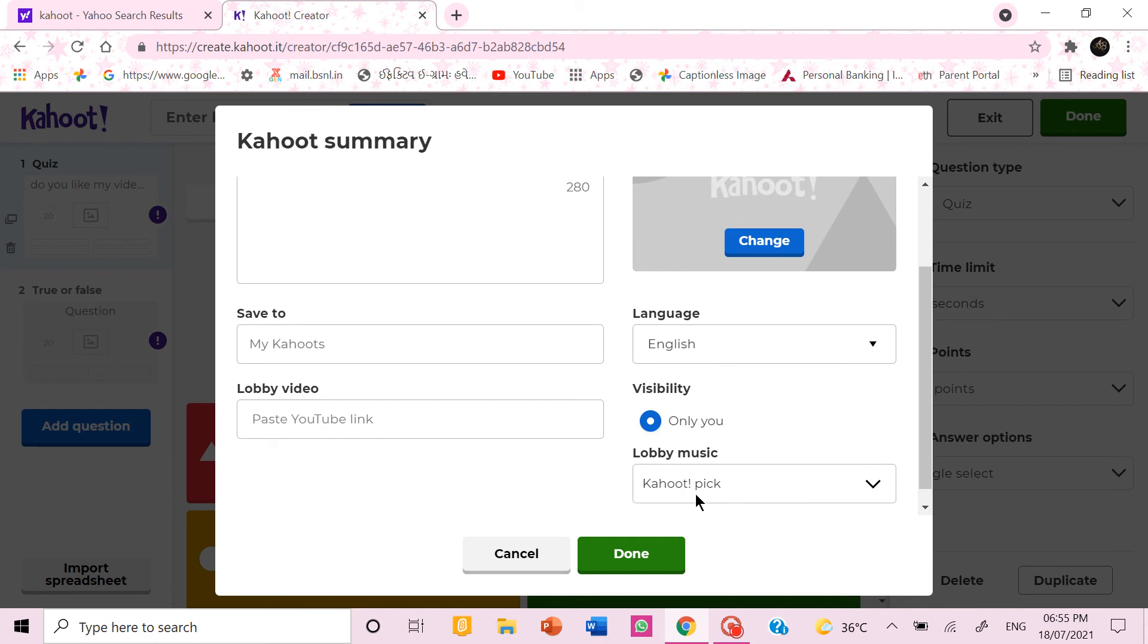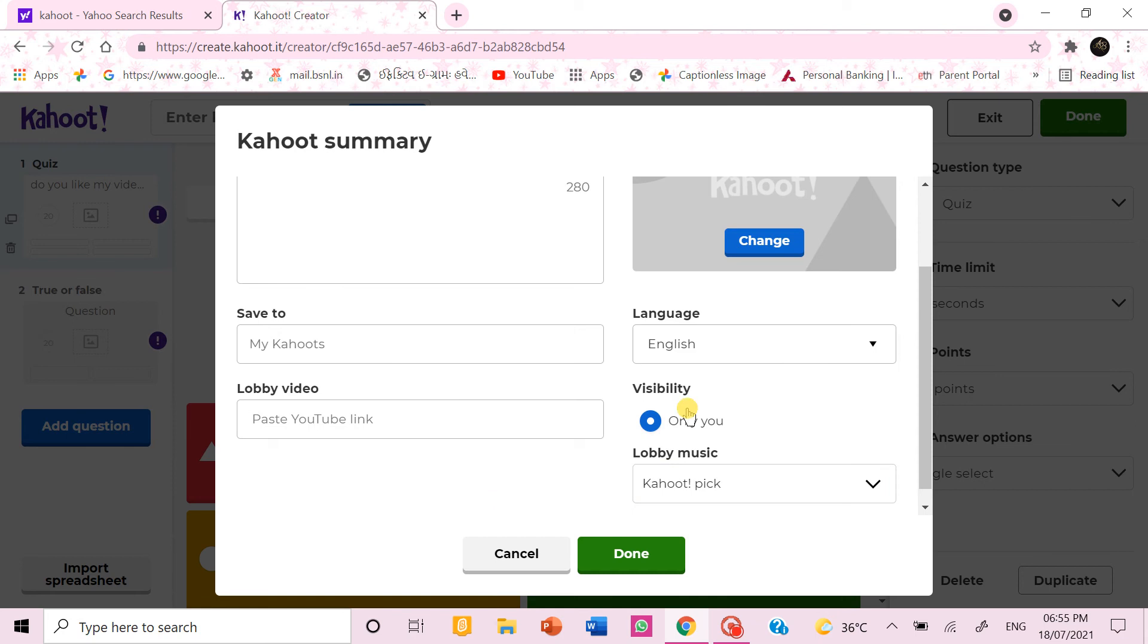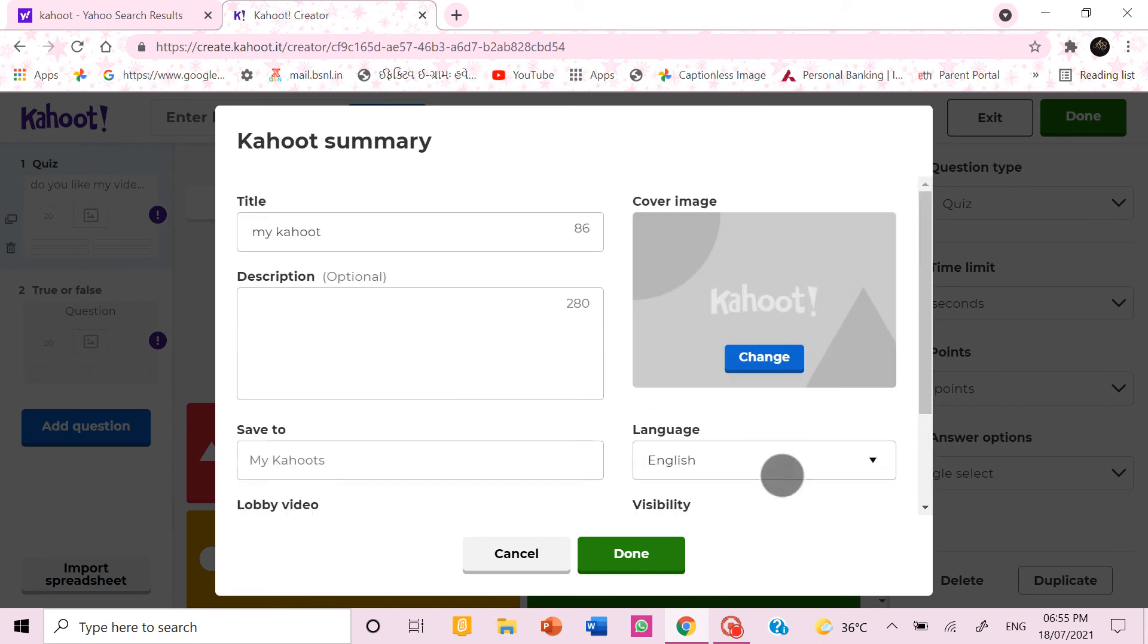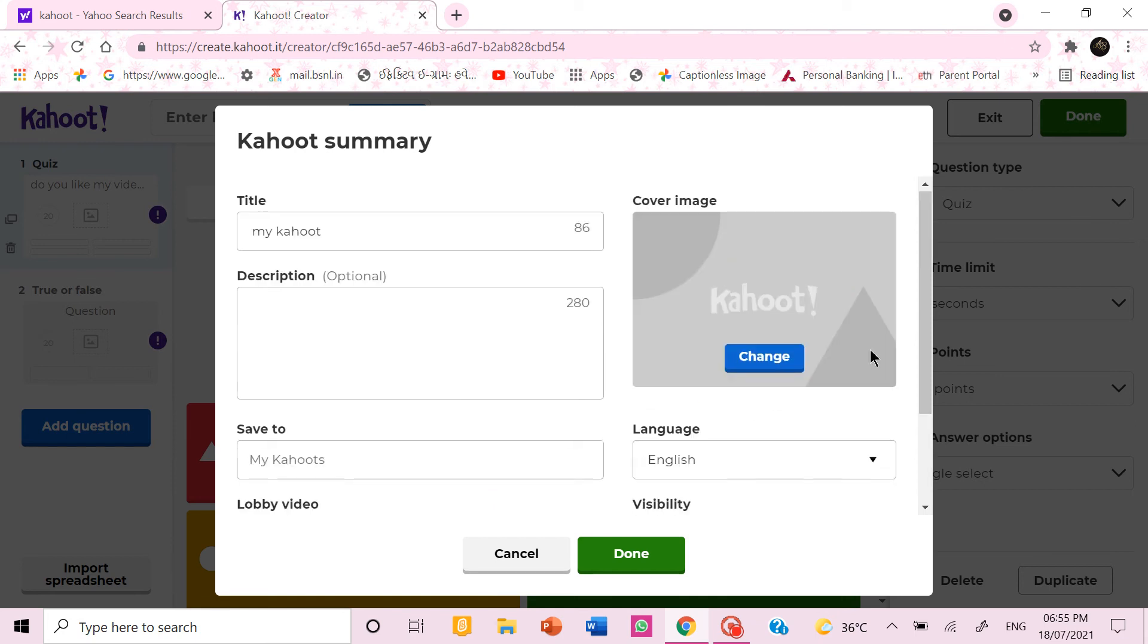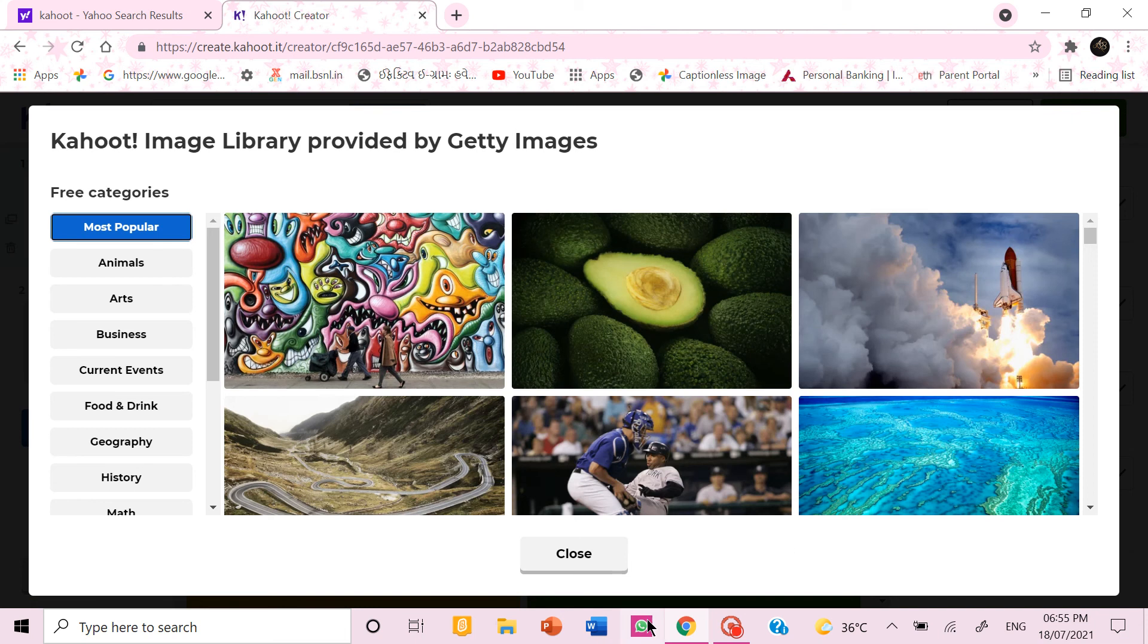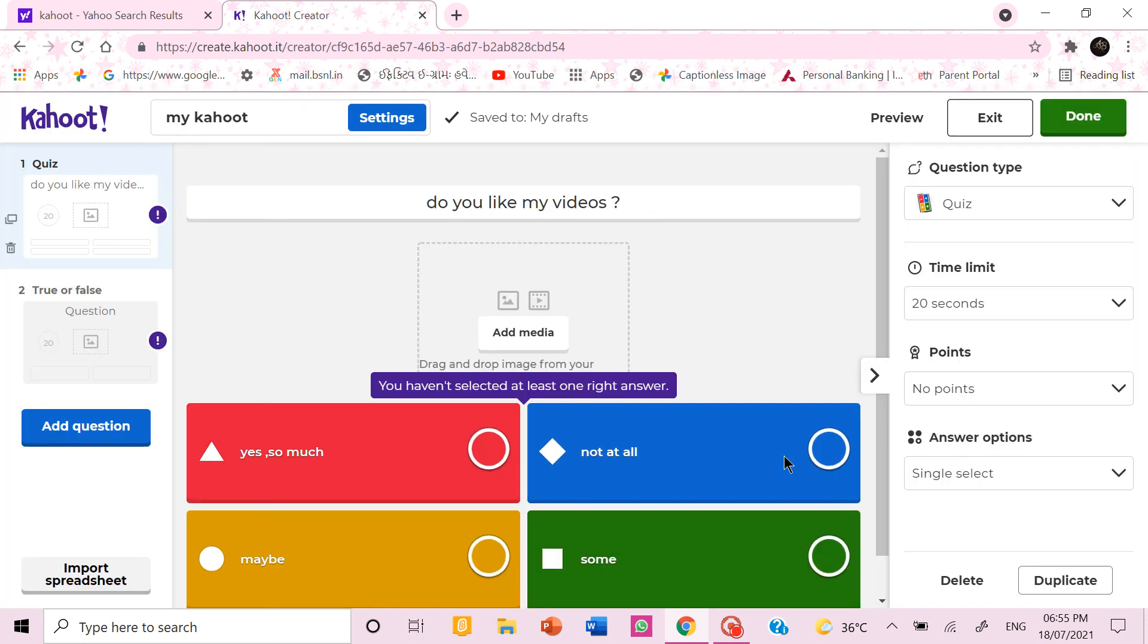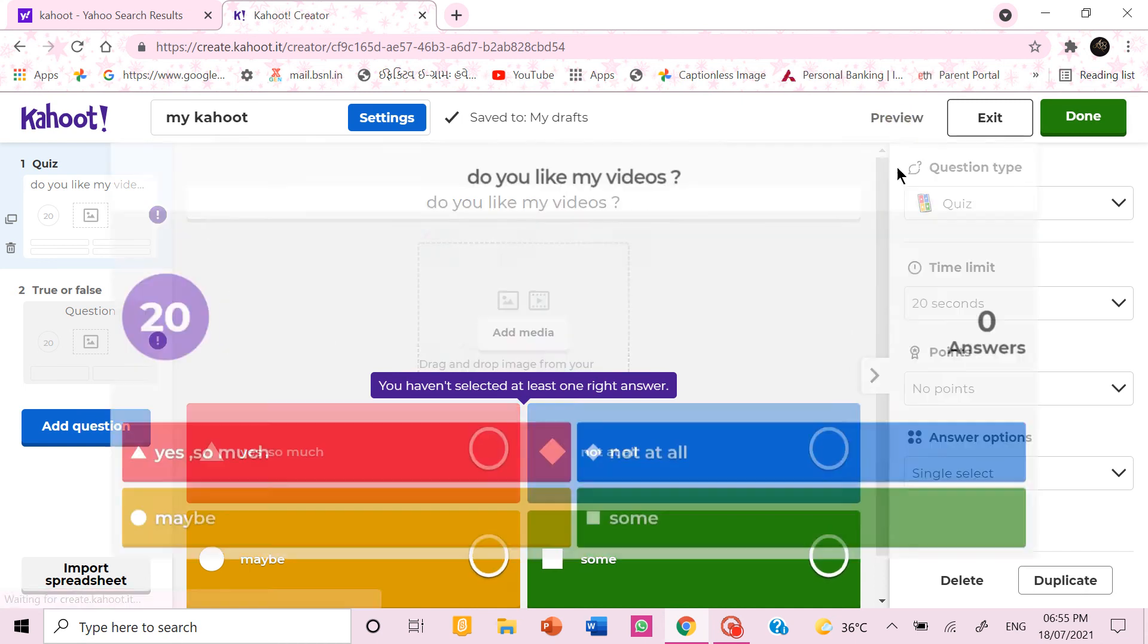You can also choose the lobby music and you can choose the cover image. You can change it. You can upload image or change image from the image library. Then you can click done and when you are done if you want to preview you can click preview.